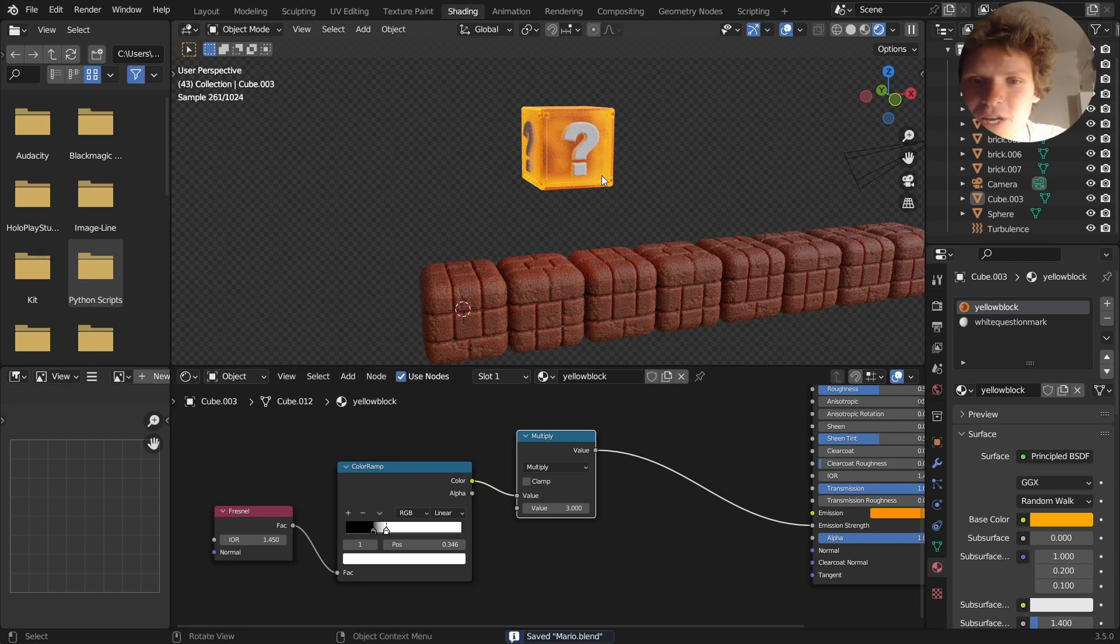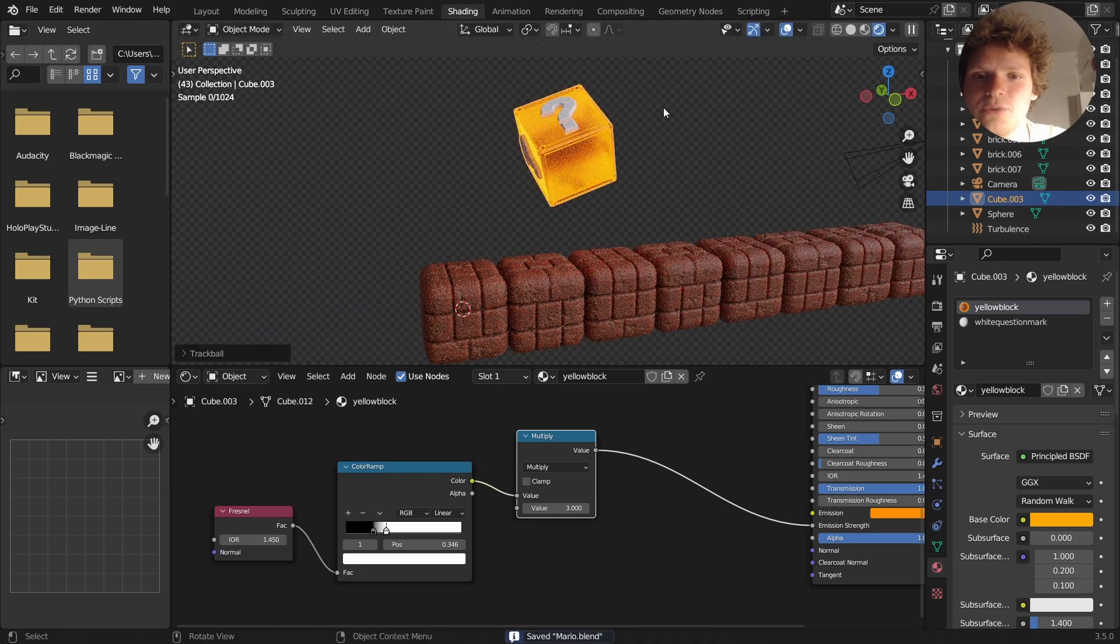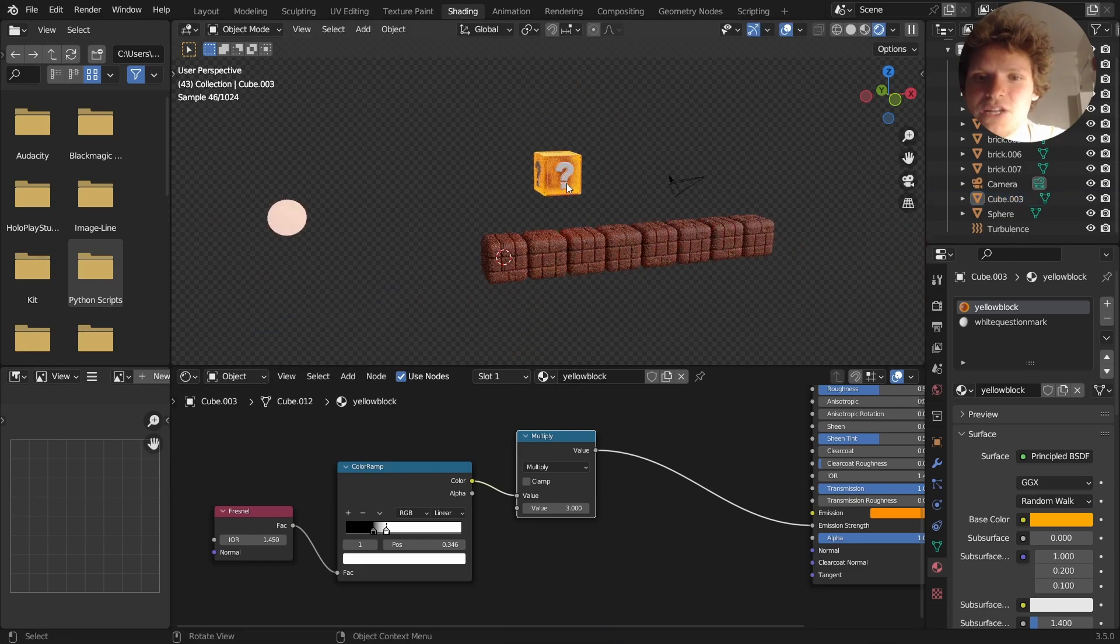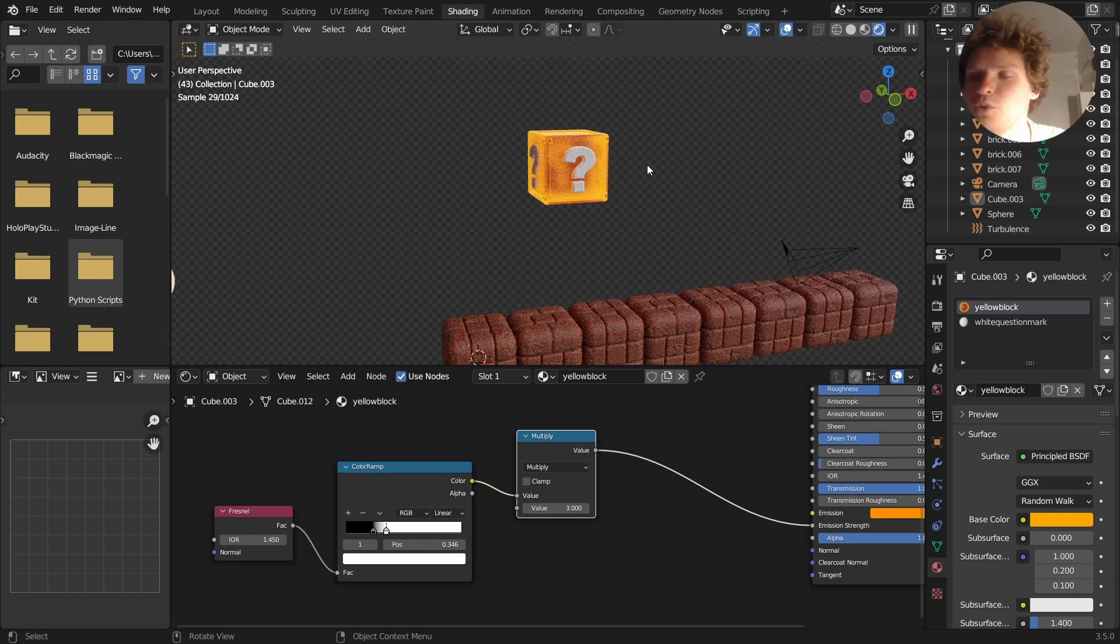And now let's just do the particles, although at this point I don't even know if it needs it. Like it looks so good. It really does. Like it looks magical, which was kind of the point of this. Well, I'm good with the question mark material.